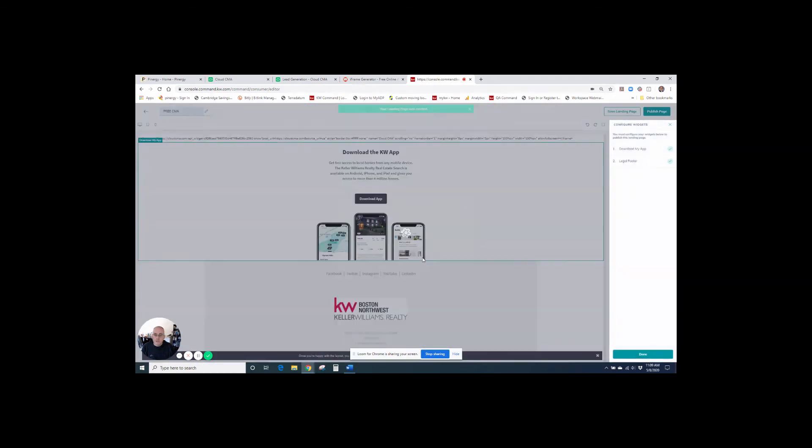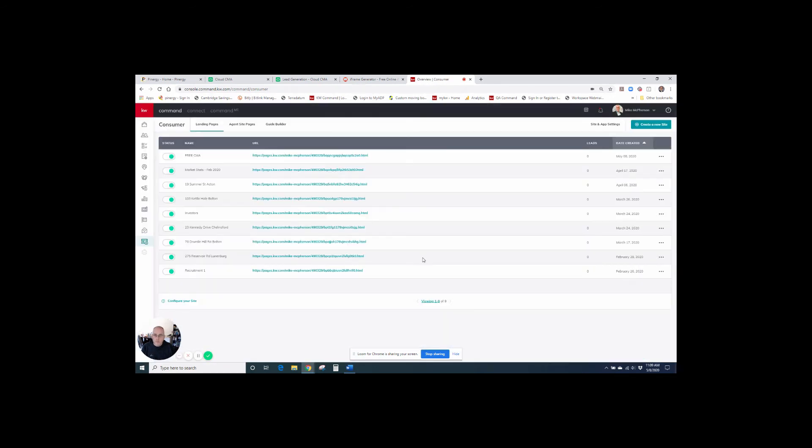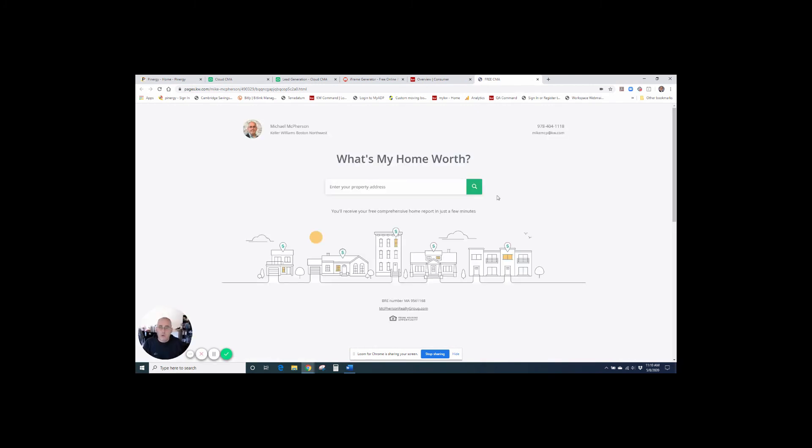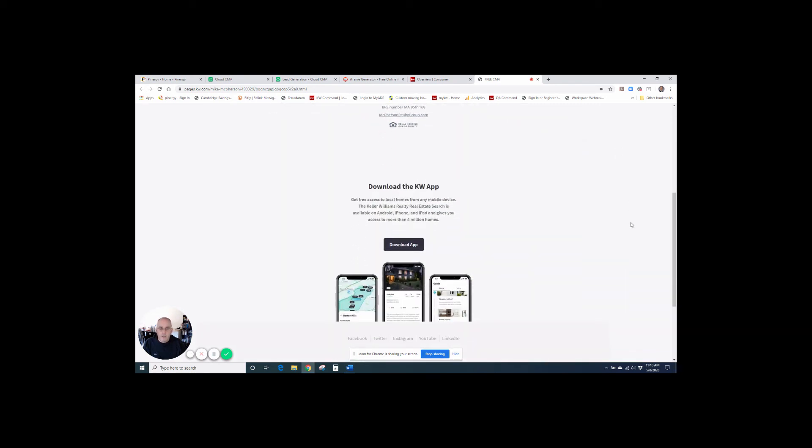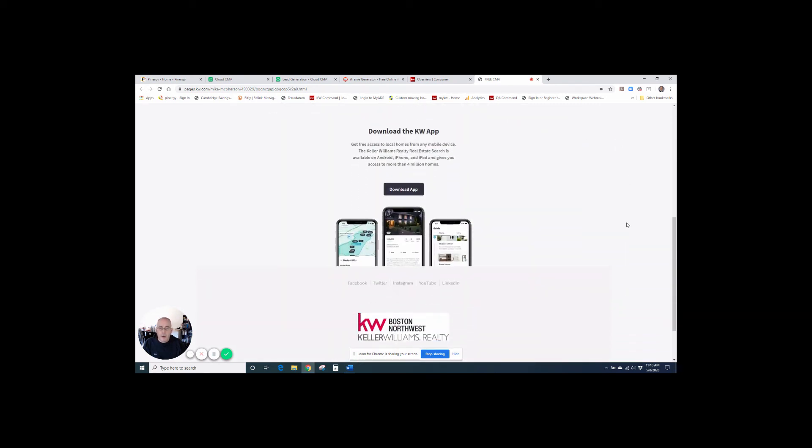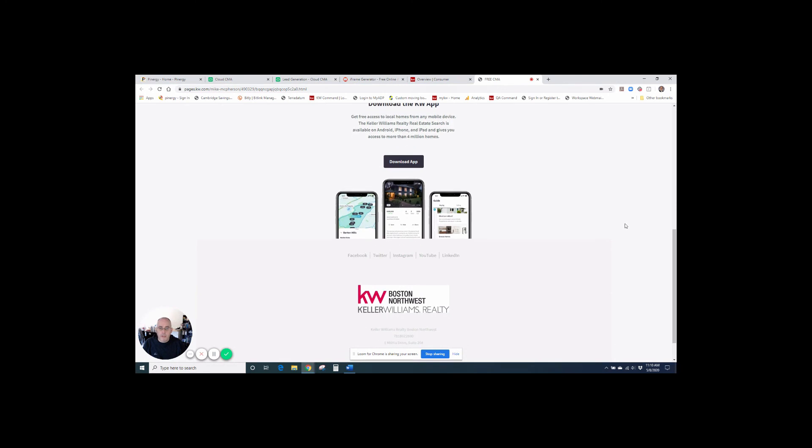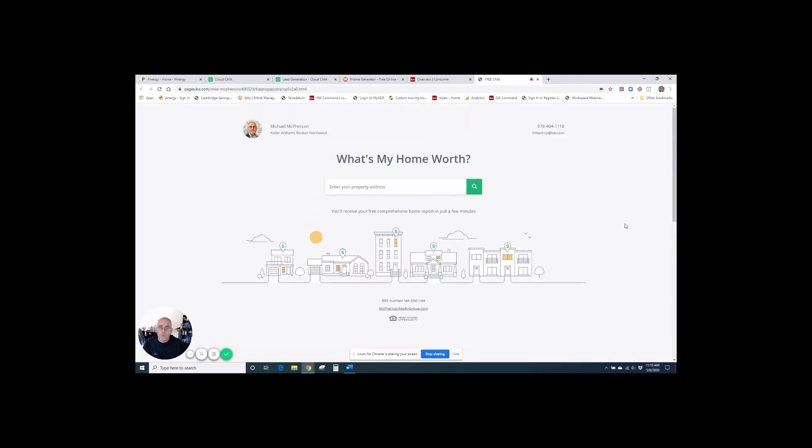Hit yes. And then boom, you can see my free CMA page has been created. I'm going to click on the link just to check it out. And there we go. It has brought in the cloud CMA portion so that people can use this to request a CMA. And then I also have my KW app information and stuff here down at the bottom.